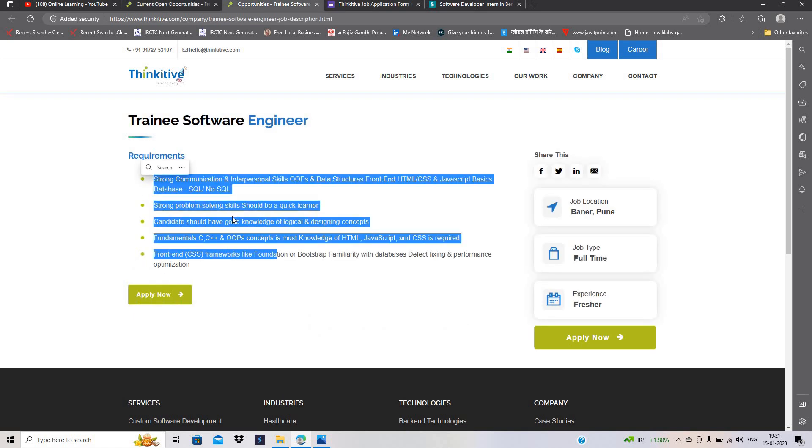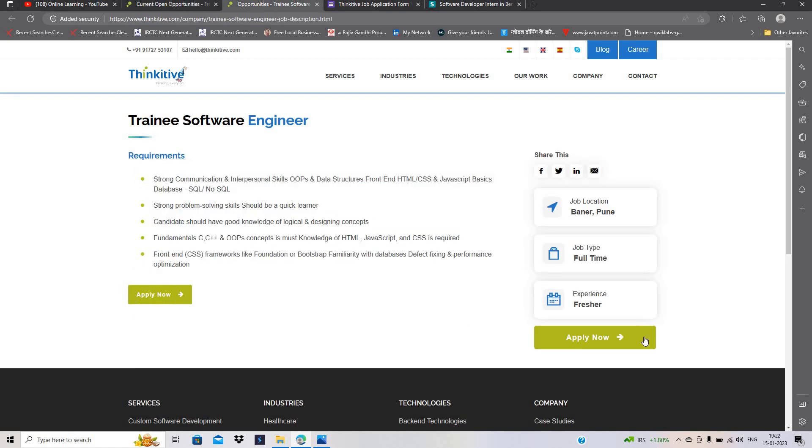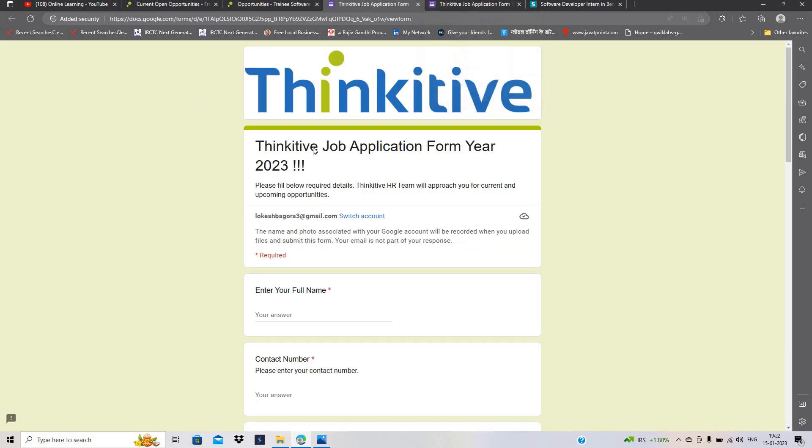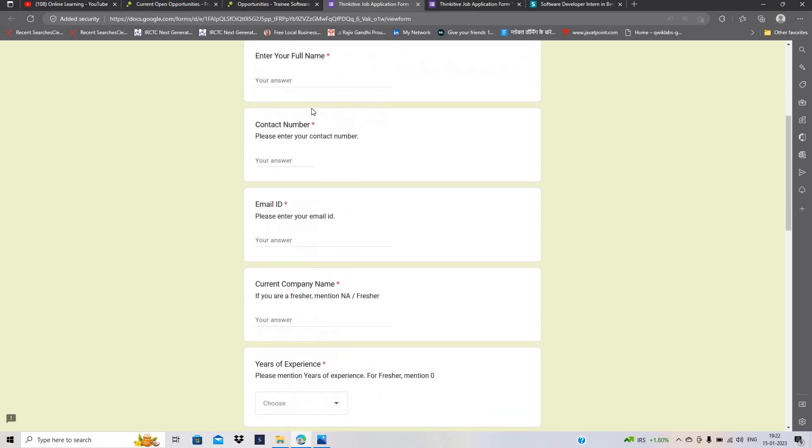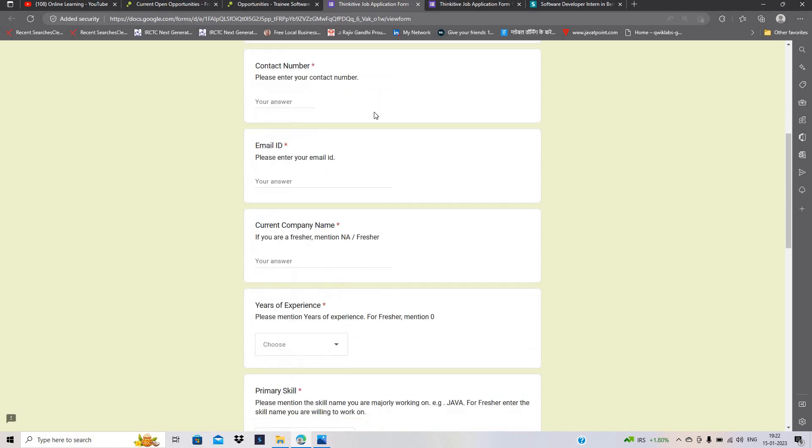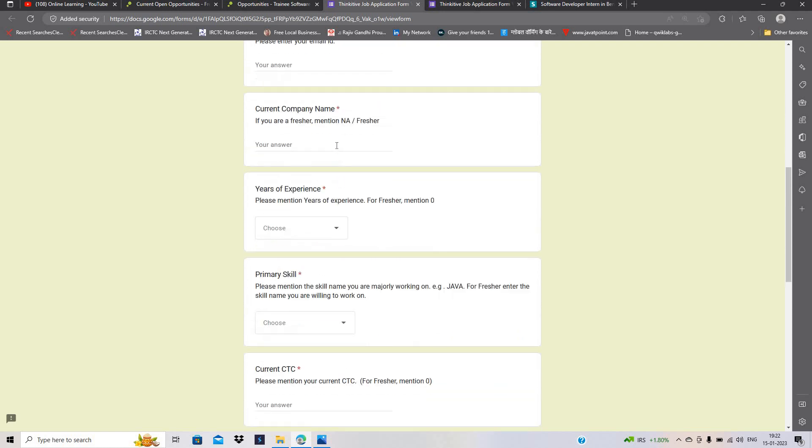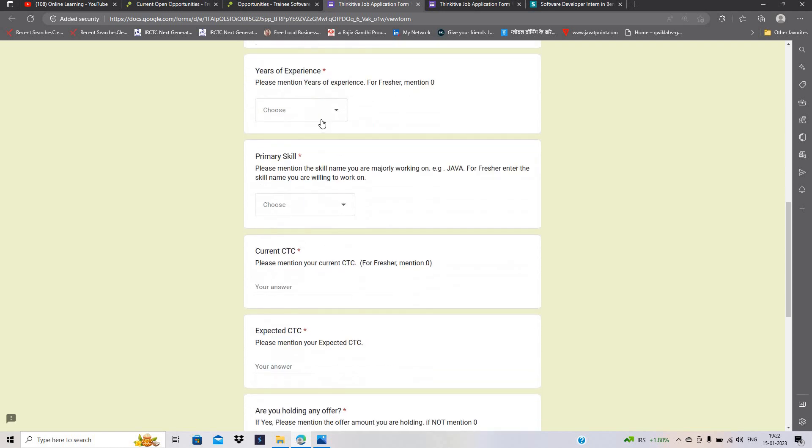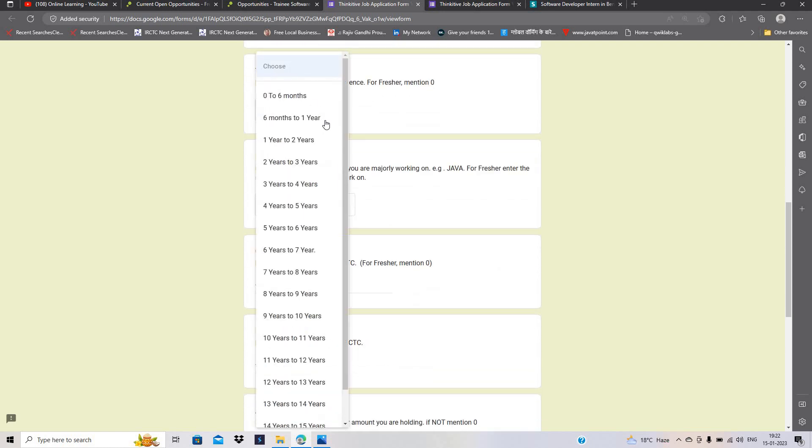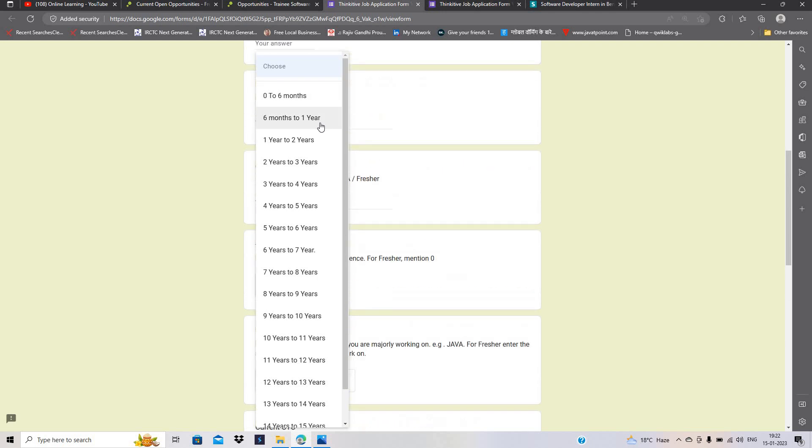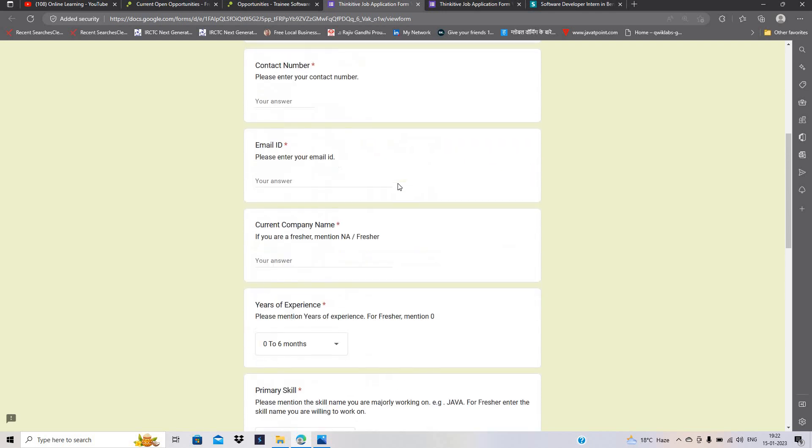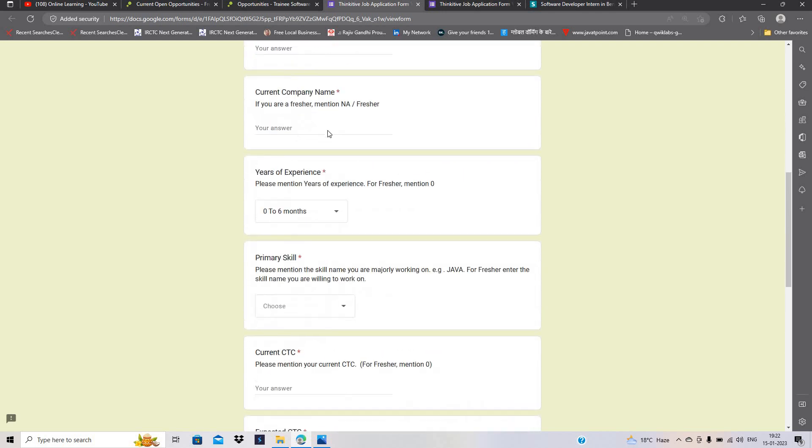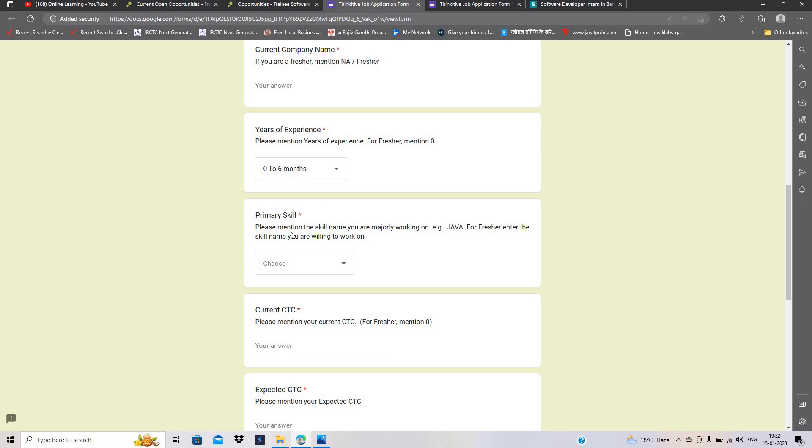They want this type of requirements. They just mentioned that you have to click on apply now button and there is a form that is open, this is a Google form. So you have to fill your full name, contact number, email ID, current company name, year of experience. If you are freshers, so mention 0 to 6 month.